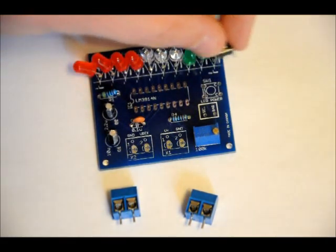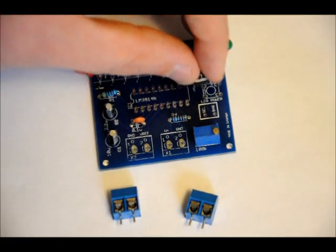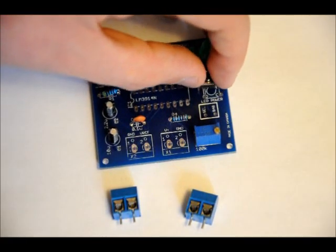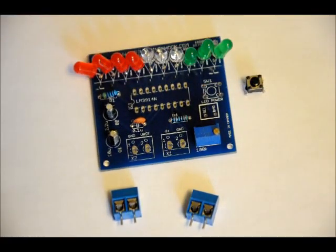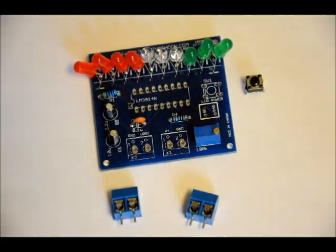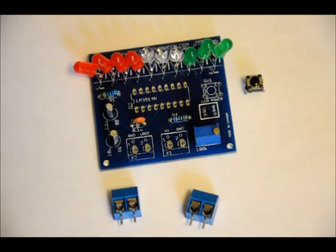Lastly, your button. Your button goes into the SW1 slot right here. It really only fits in one way. Pop it in, make sure it's flush to the board and solder them into place.